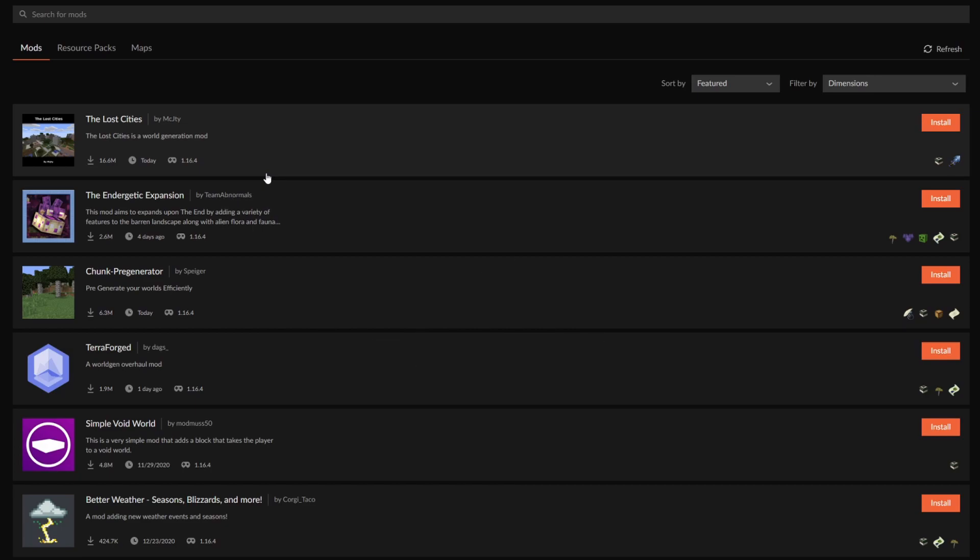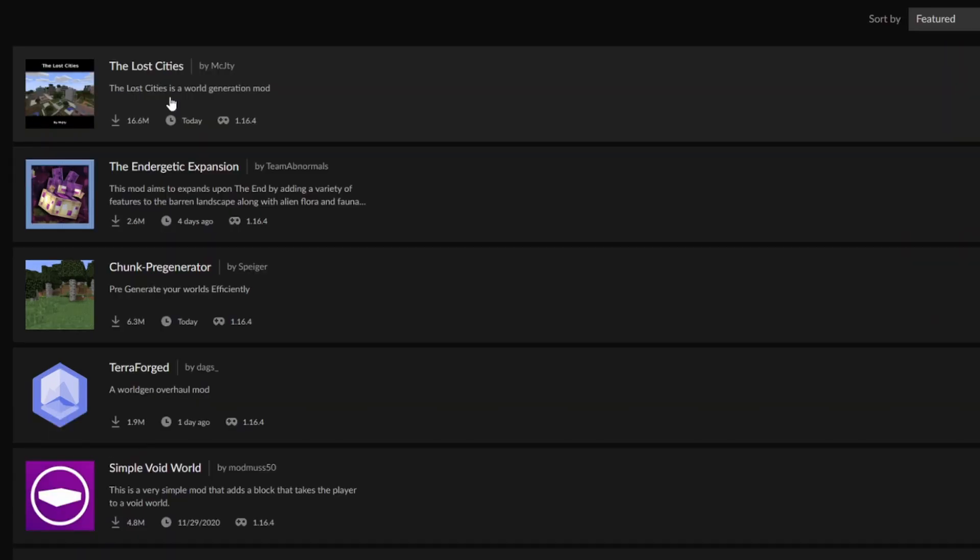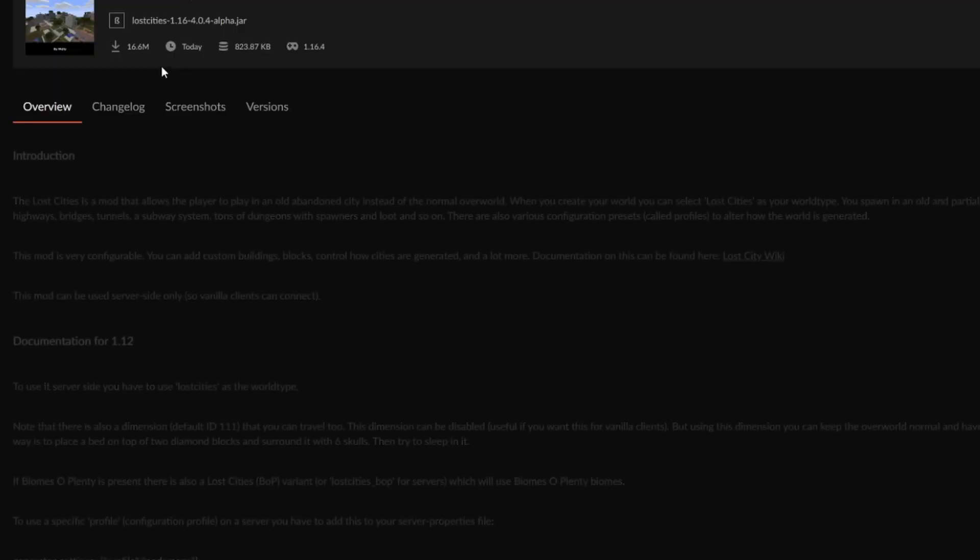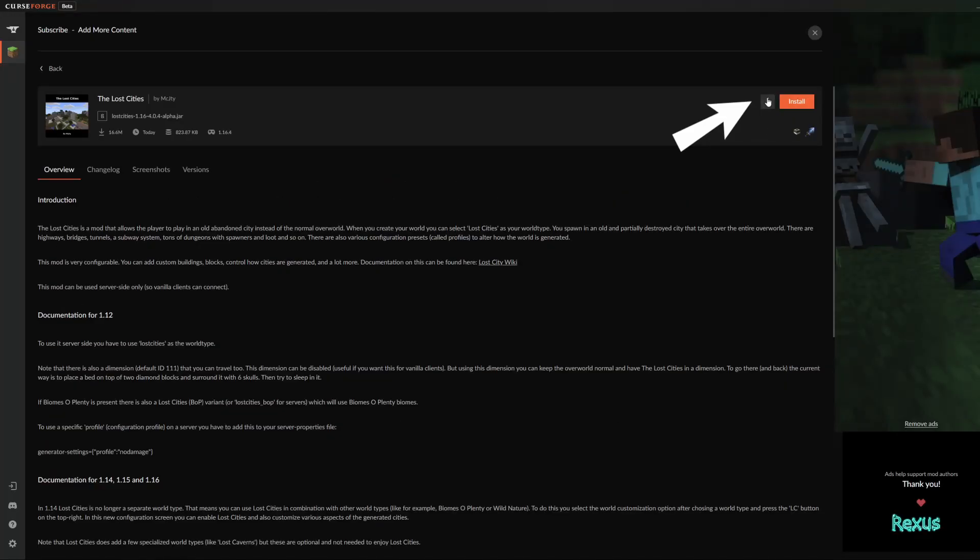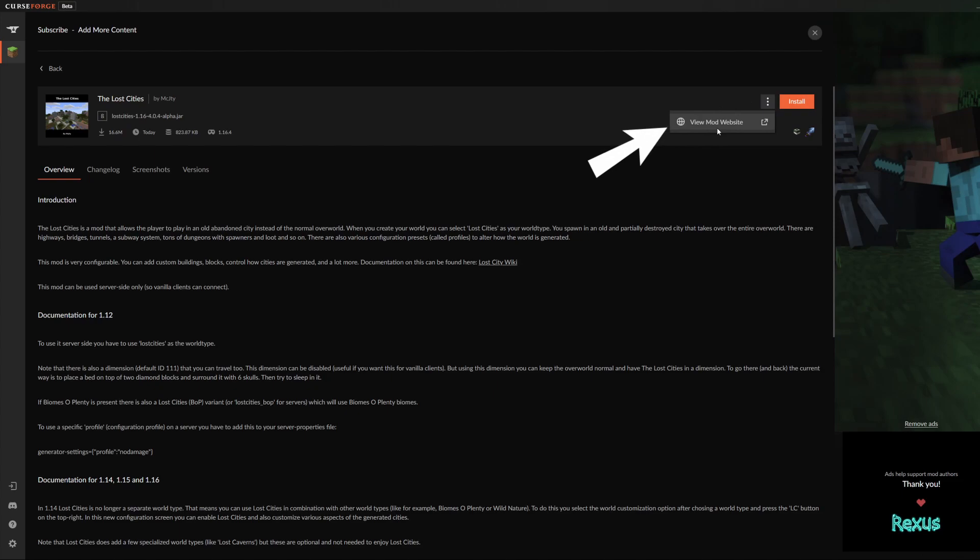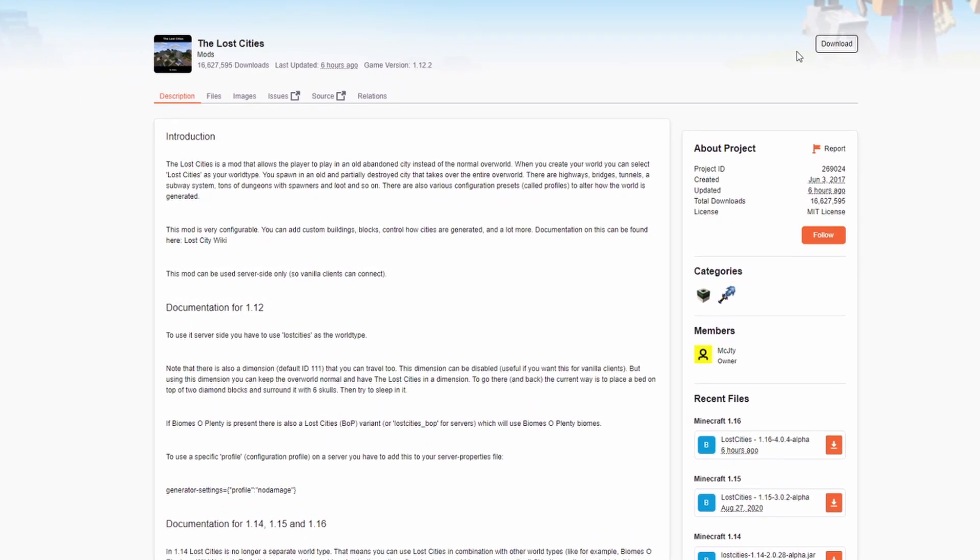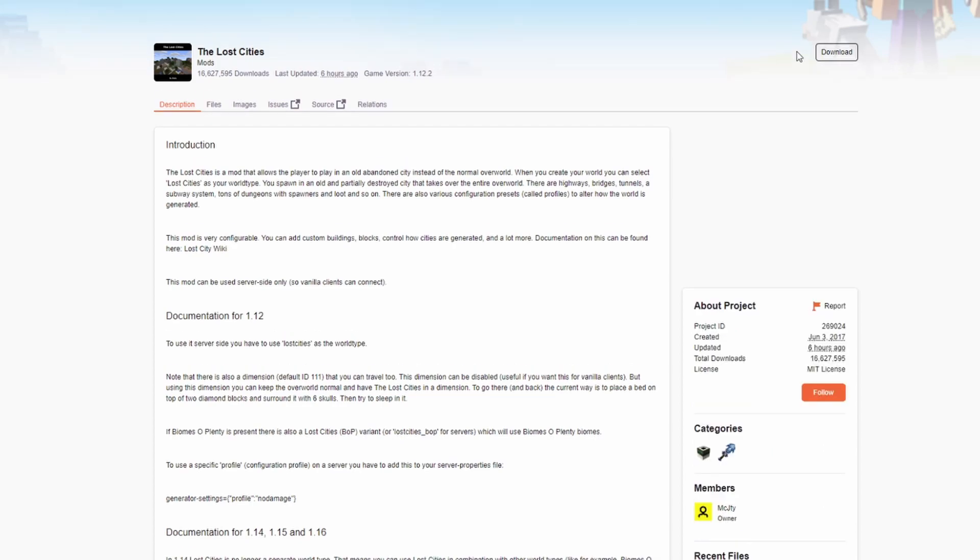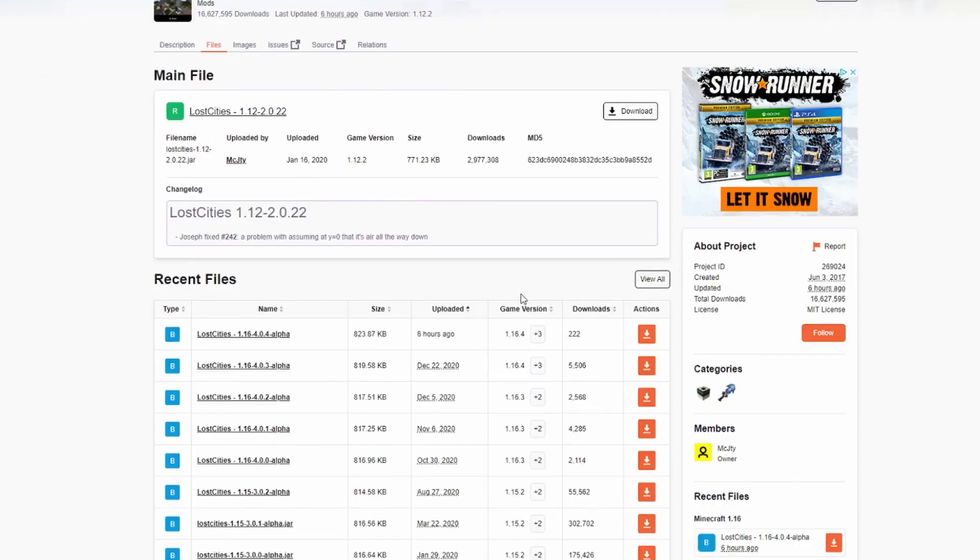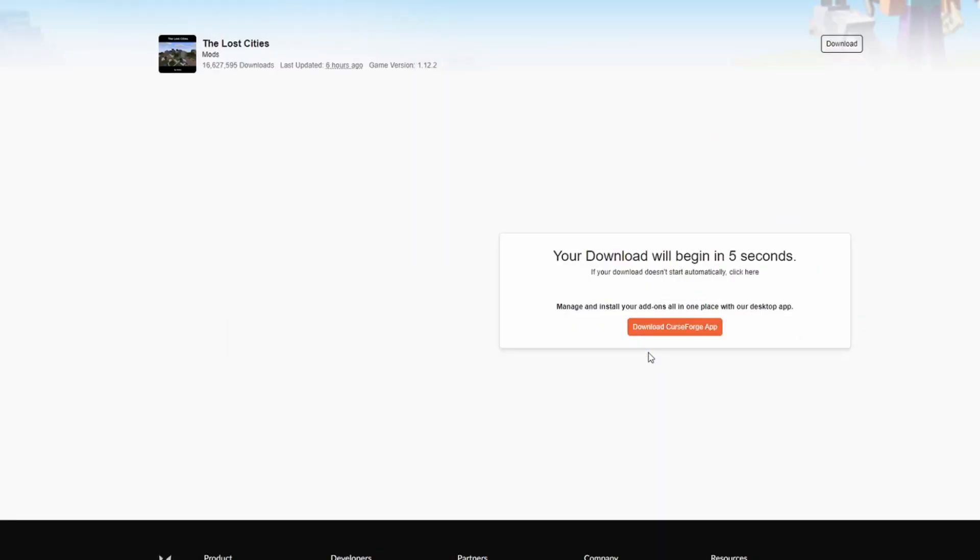Fortunately there's another way that we can download them. If you click on the mod that you would like to use, go to the three dots over here and click view mod website. This will bring up the CurseForge page on your browser where you can then download the mod itself. Go to files and make sure that you are downloading the correct game version. Click on the download button and this will now download automatically from your browser instead.